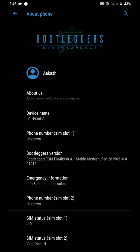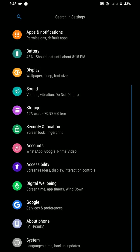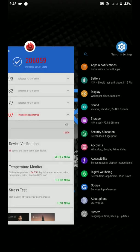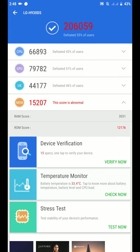Hey everyone, in this video let's have a look at the Bootlegger's ROM for the LG G30. Let's get started. First of all, I would like to start off by showing you the AnTuTu benchmark score of this phone.